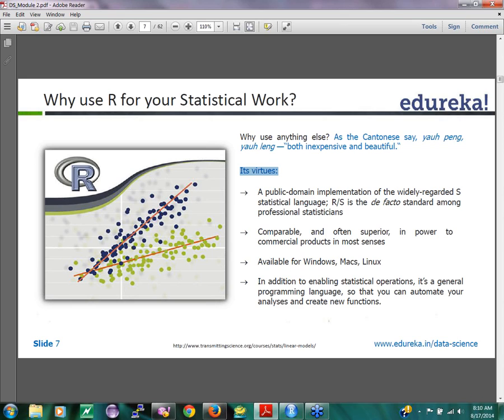One of the advantages of R is that you don't have to write a lot of code. There are many powerful functions that can simulate for-loops and if-loops themselves, so you write very minimal code for doing your analysis. Just 50 or 100 lines of code can give you a complete analysis for what you want to do.